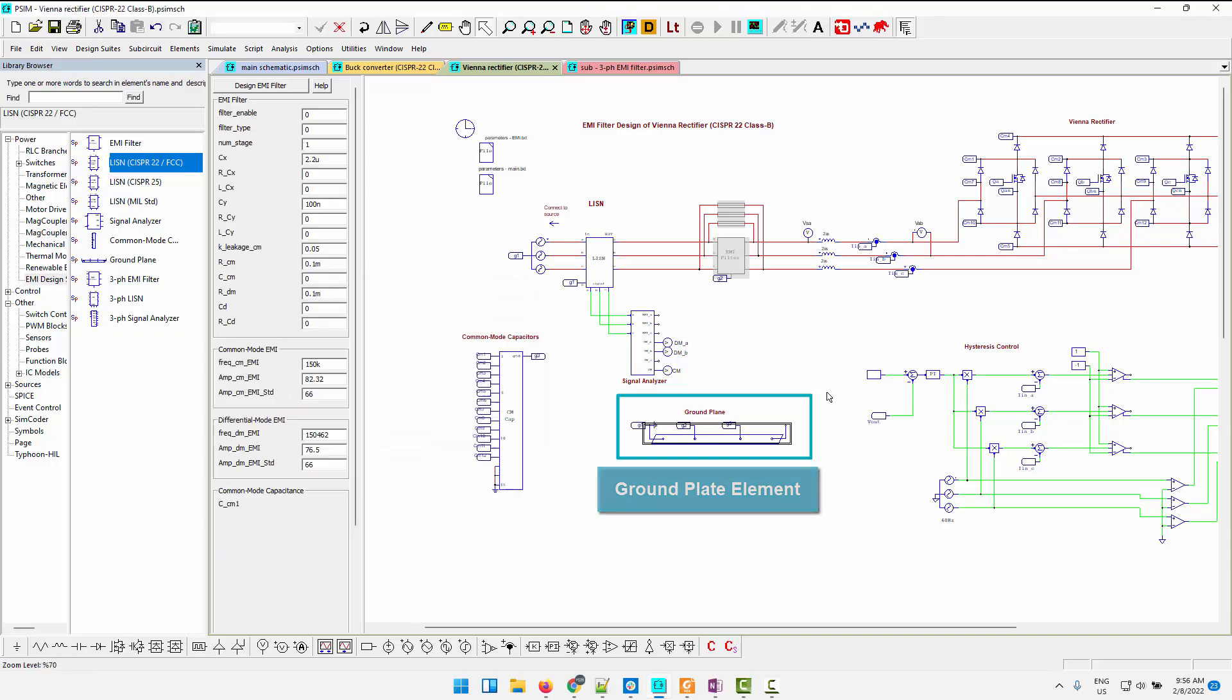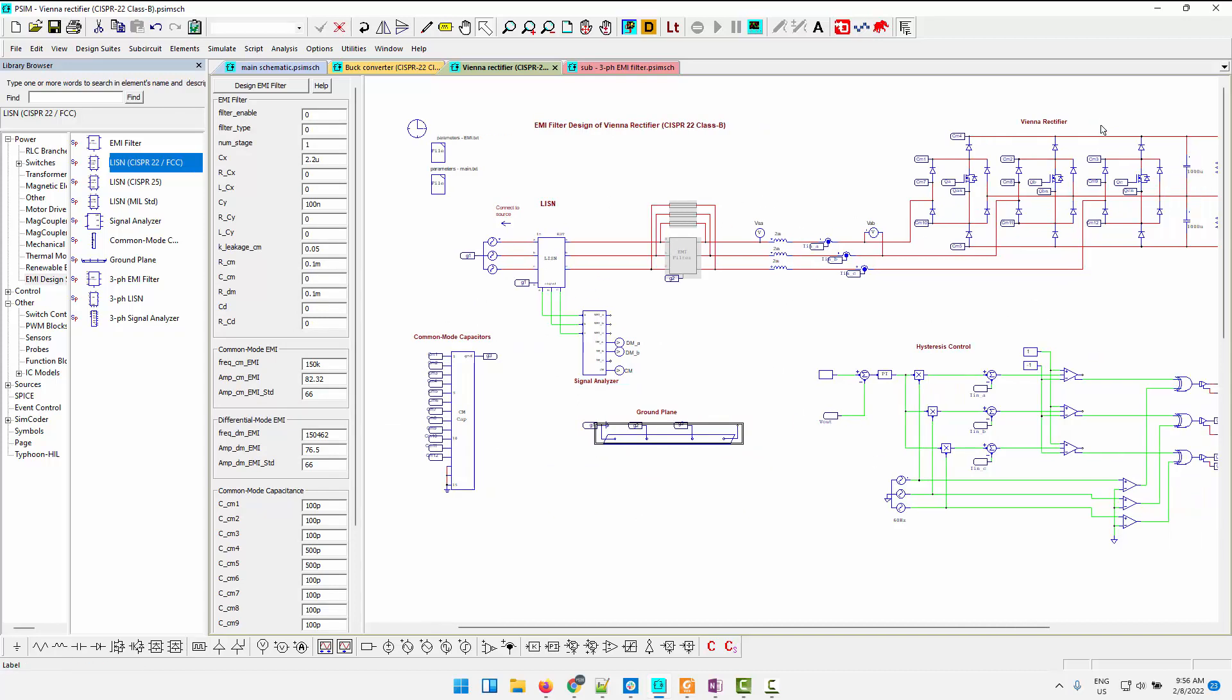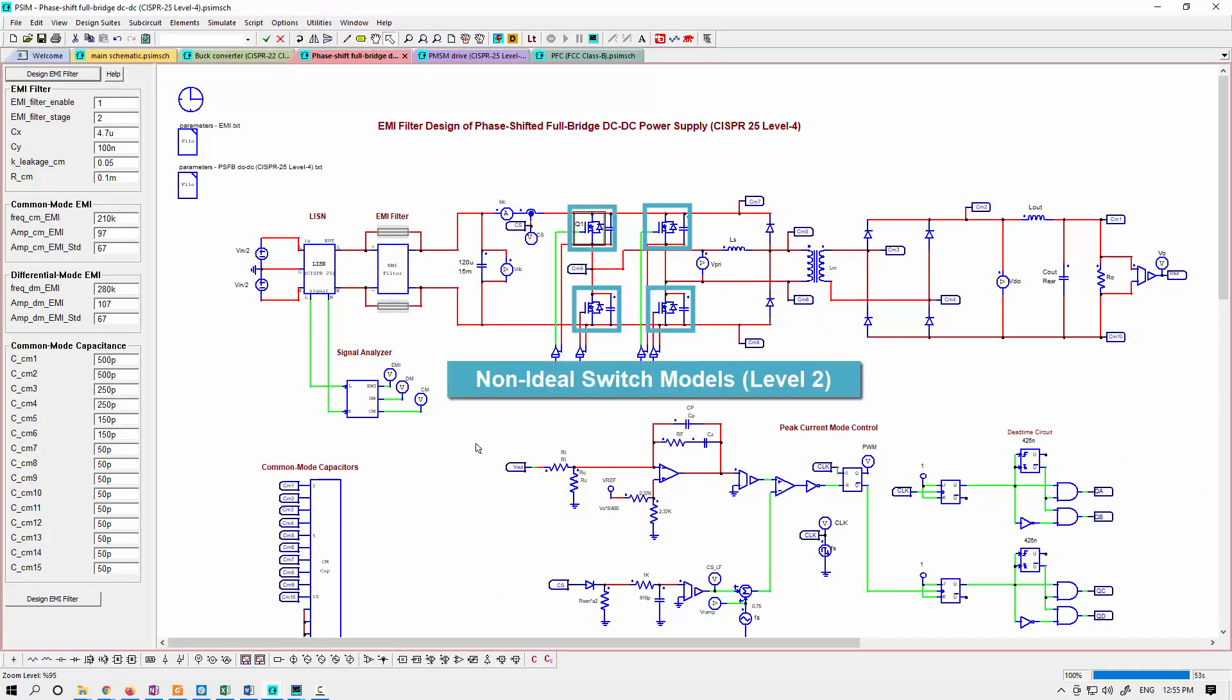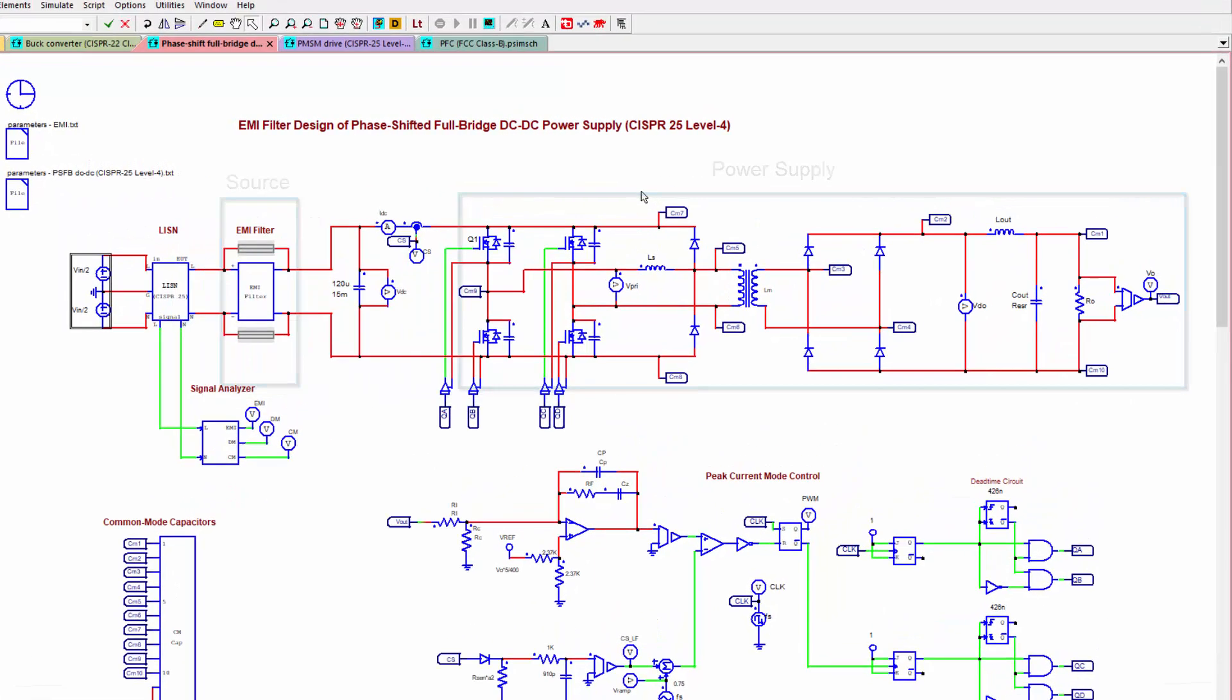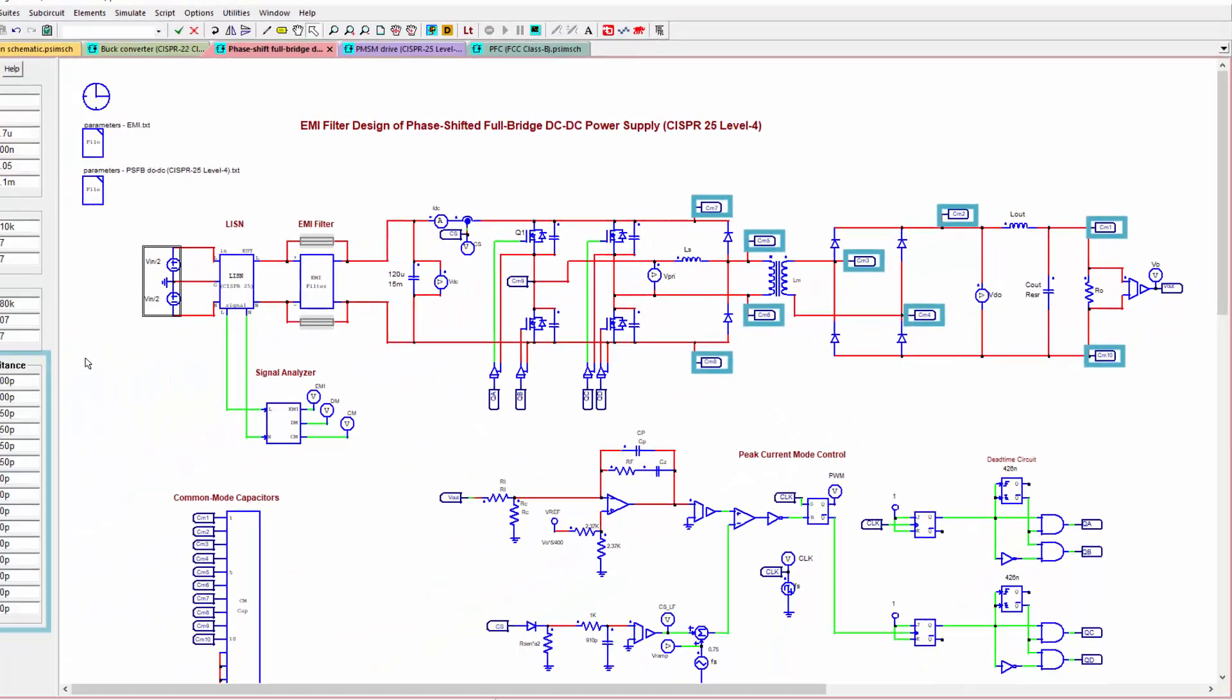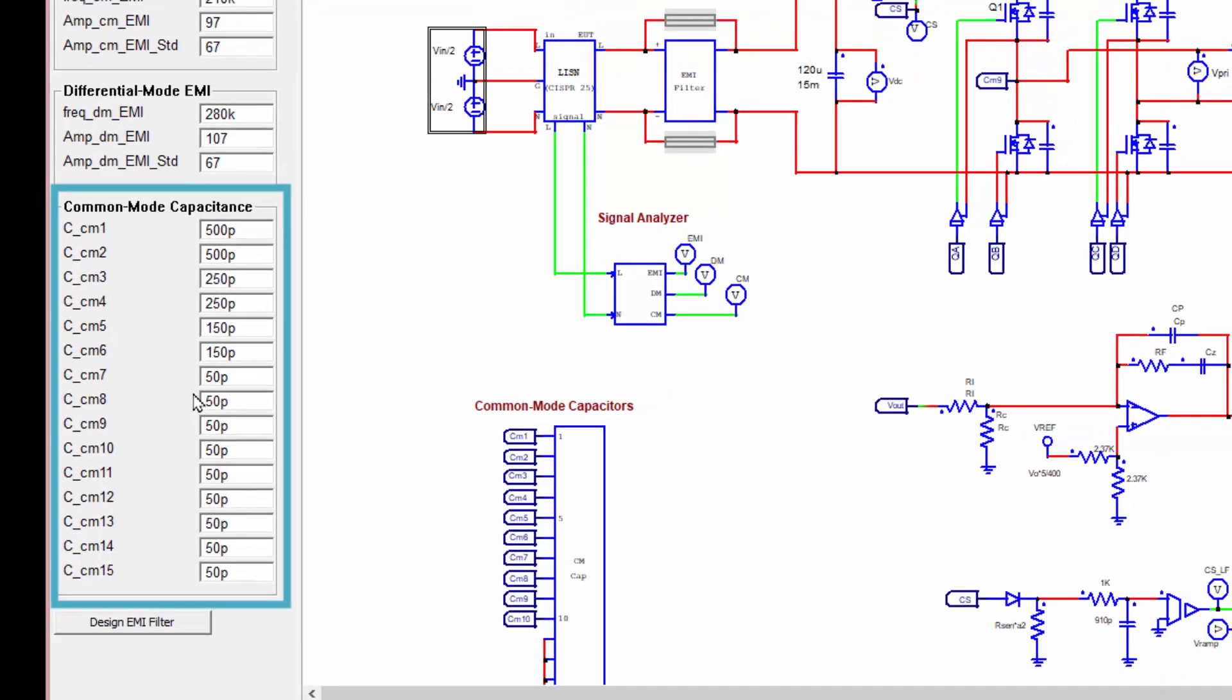So this is the three-phase EMI design template here with the Vienna rectifier, and here is a phase shift full bridge converter with the element in use. The power supply on the right-hand side and the source on the left-hand side. And you can see common mode capacitors have been placed throughout and are defined on the left-hand side here what their values would be. We're using between 500 pico and 50 pico.